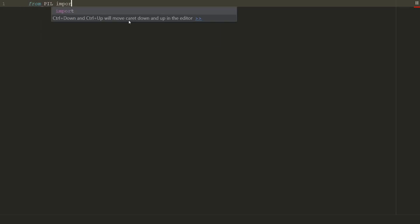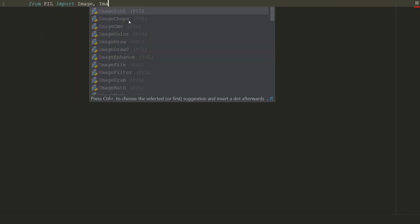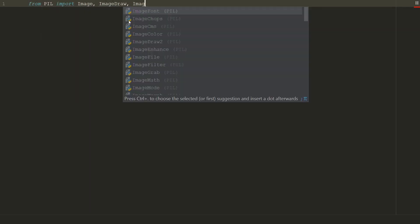We will use Python imaging library PIL. For easy installation process use Pillow. So from PIL we will need image, image draw, and image font.